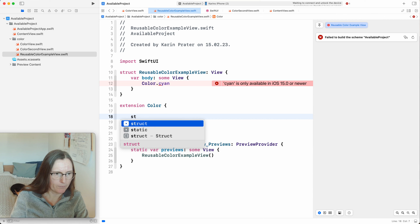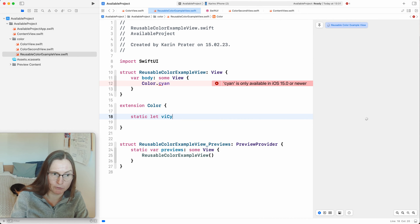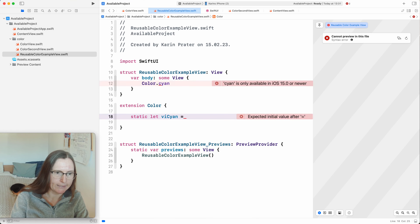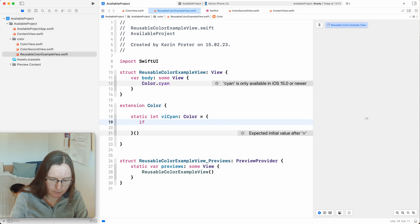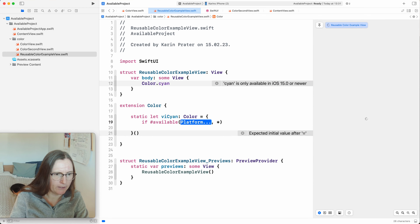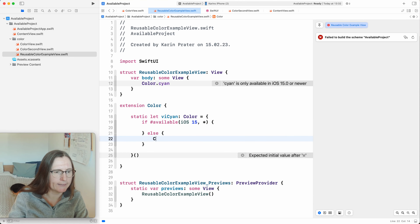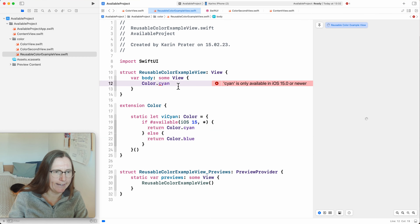Let's also create our own static property as an extension to Color. I create a `static let` — I can't name it cyan again, so I name it `viCyan` (VI for version independent, or 'customCyan'). This is a computed property on Color. Inside, I do the version check: `if #available iOS 15, return Color.cyan; else return Color.blue`. Now in my view, I can use `Color.viCyan`.